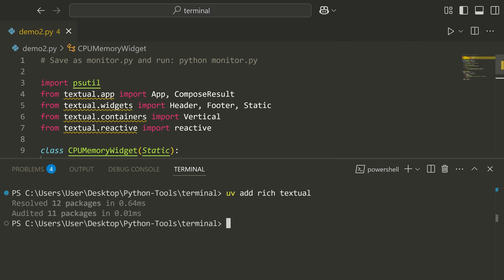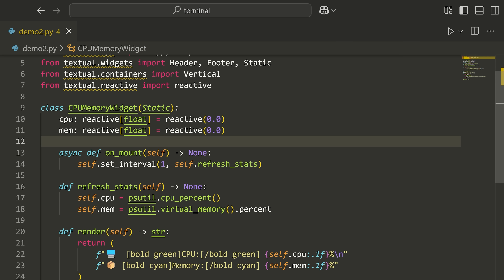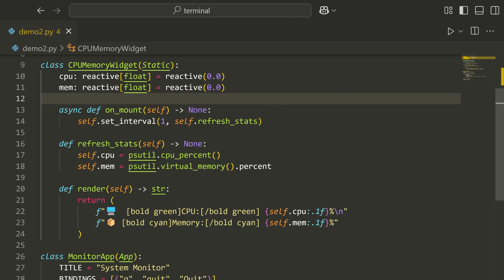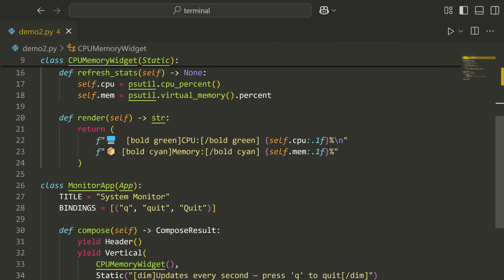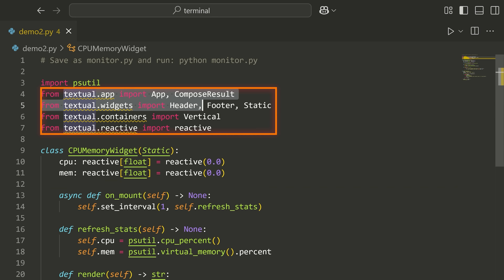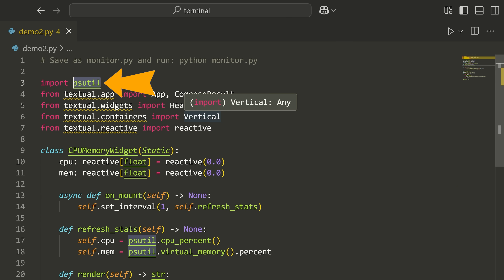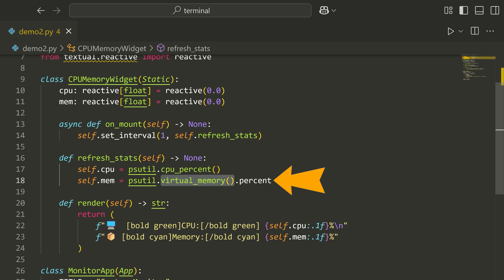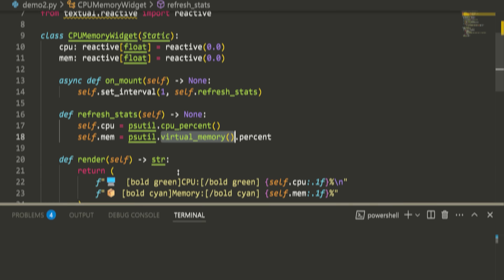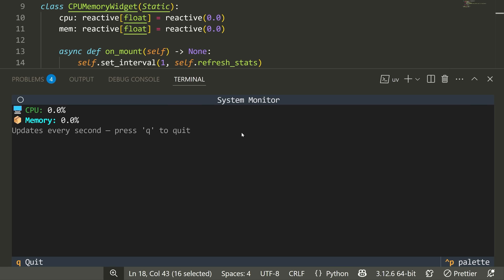The first demo is a CPU and memory monitor that updates live on the screen. I've imported from textual as well as the psutil library, which lets me get things like the CPU percentage and virtual memory. Opening this up and running UV run demo2.py...